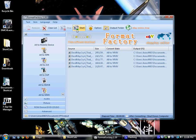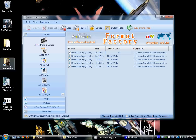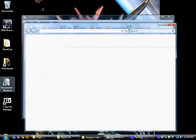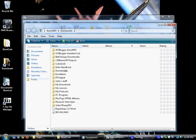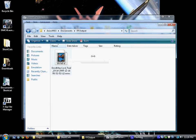After Format Factory changes all the files to WMV, they show up in a folder called FF Output. So what you do is look for that folder FF Output, and just copy the files or put them into your video folder or whatever folder you use for your YouTube.